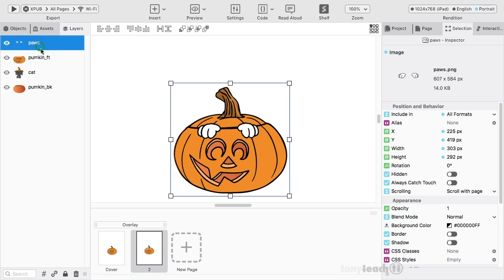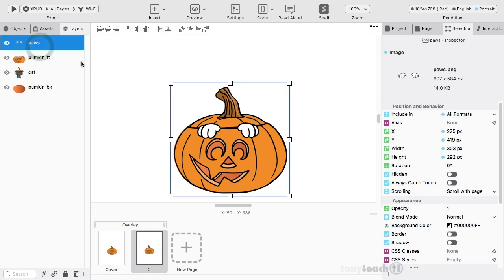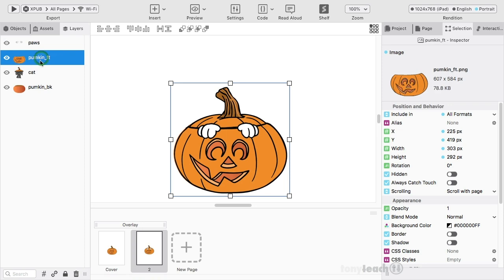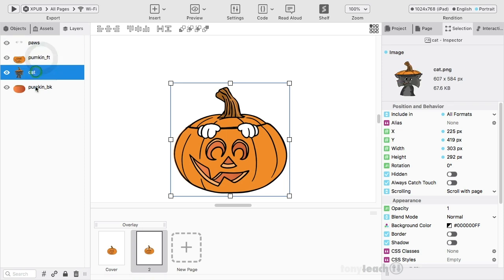So paws are there on the top layer, pumpkin front, cat, and then the back.